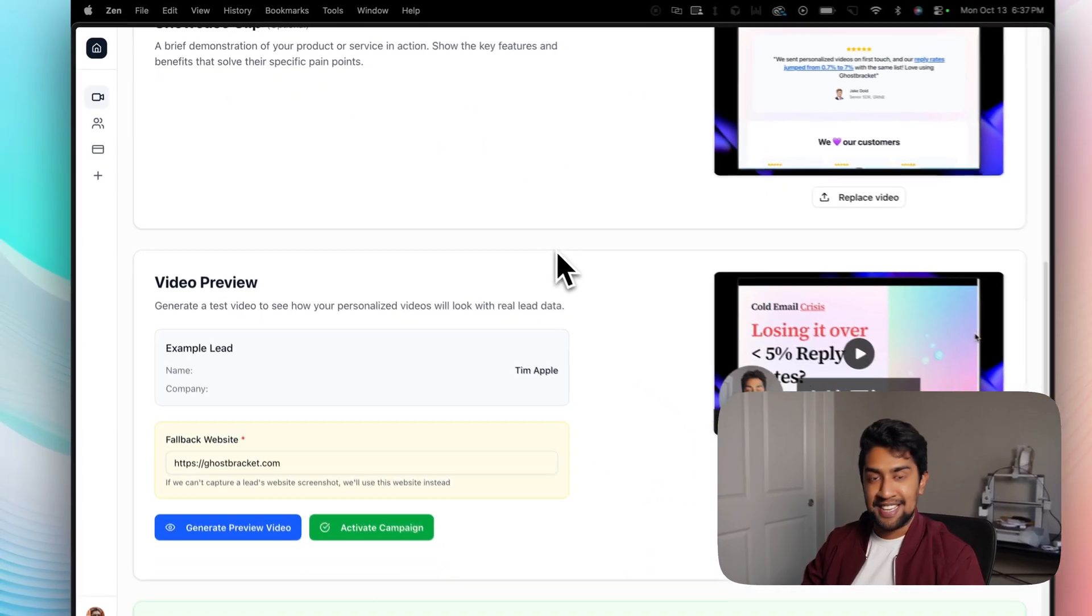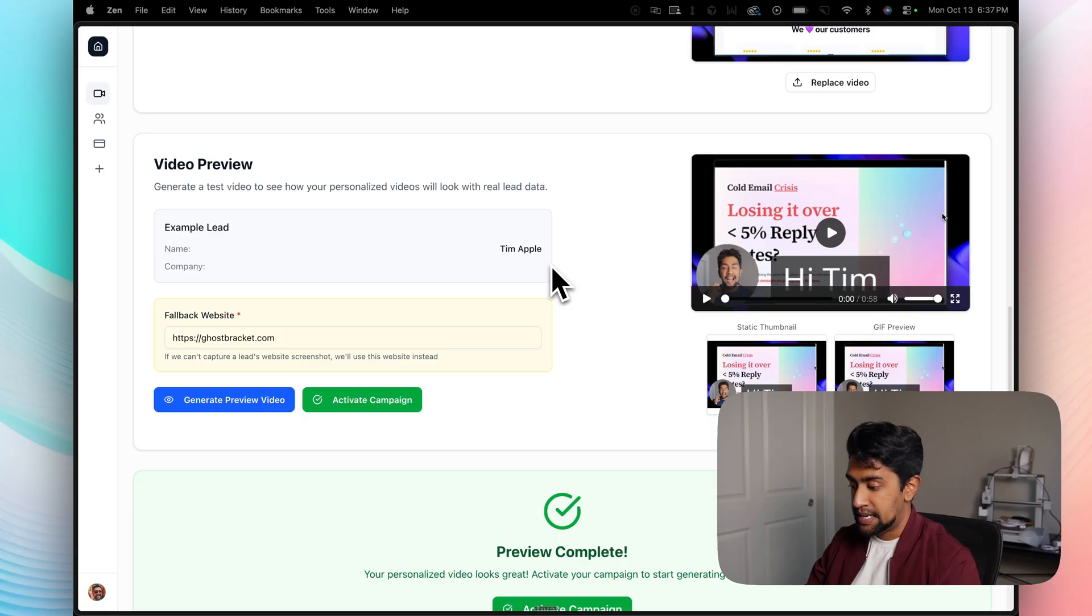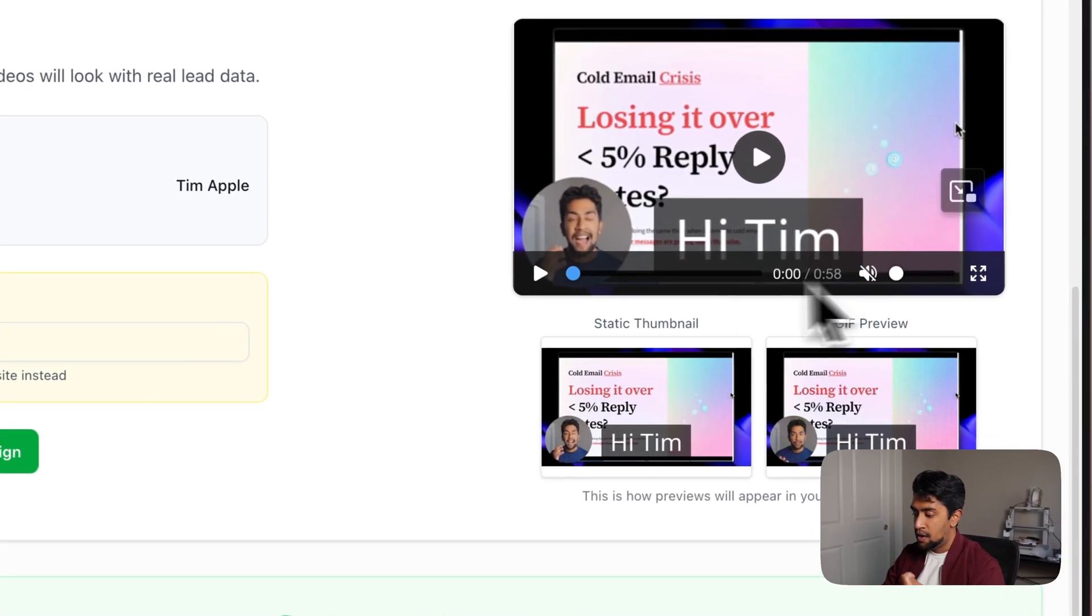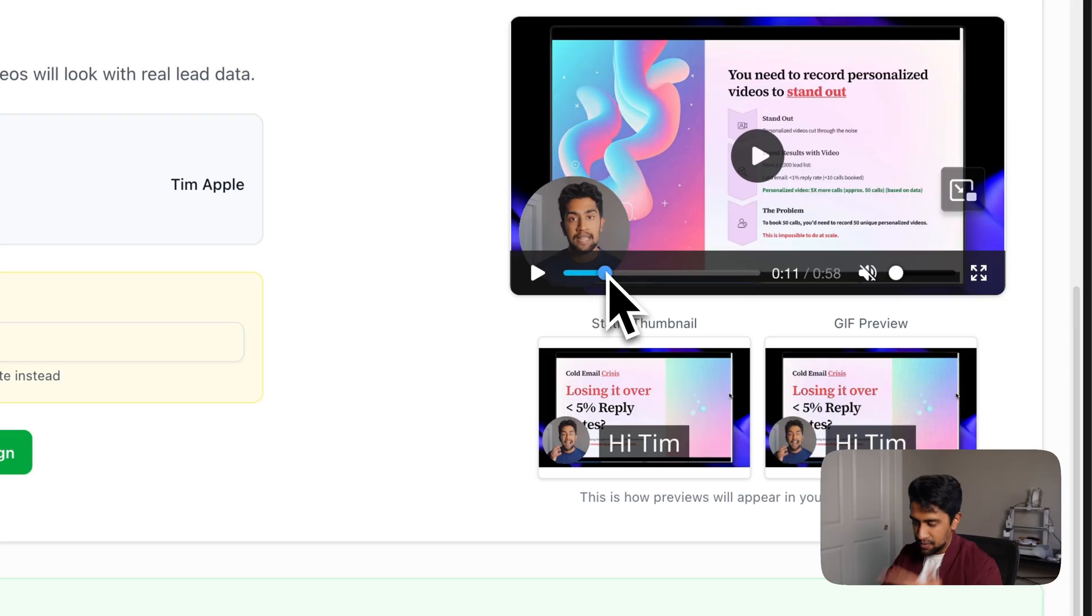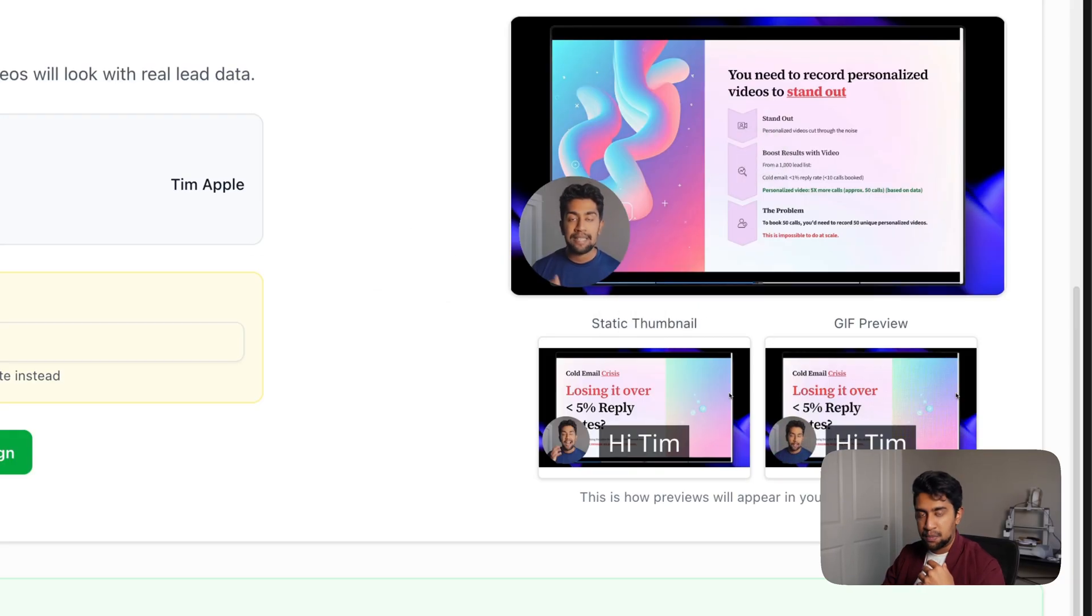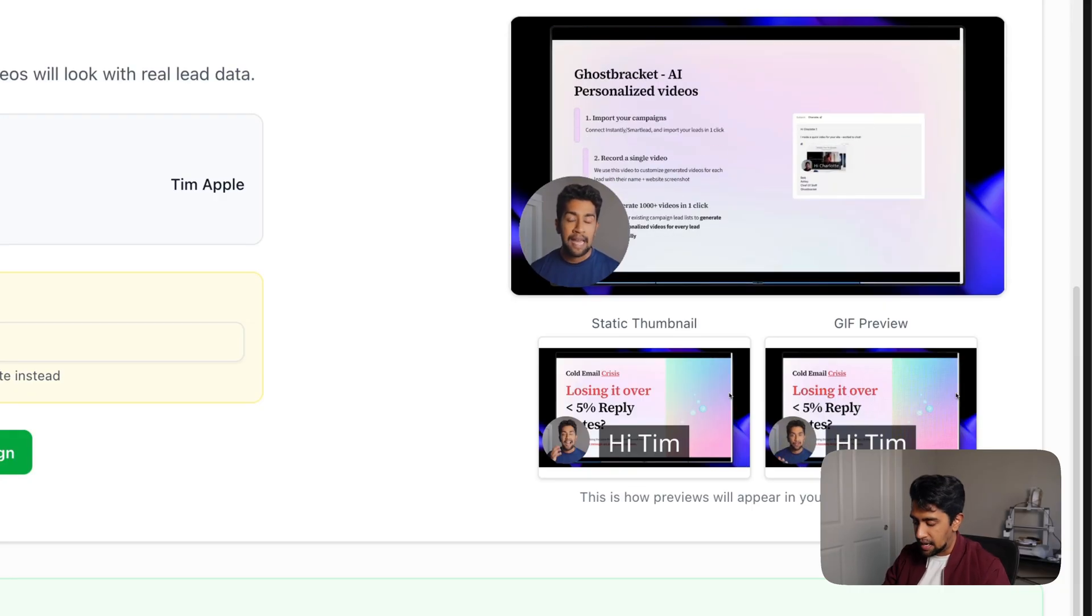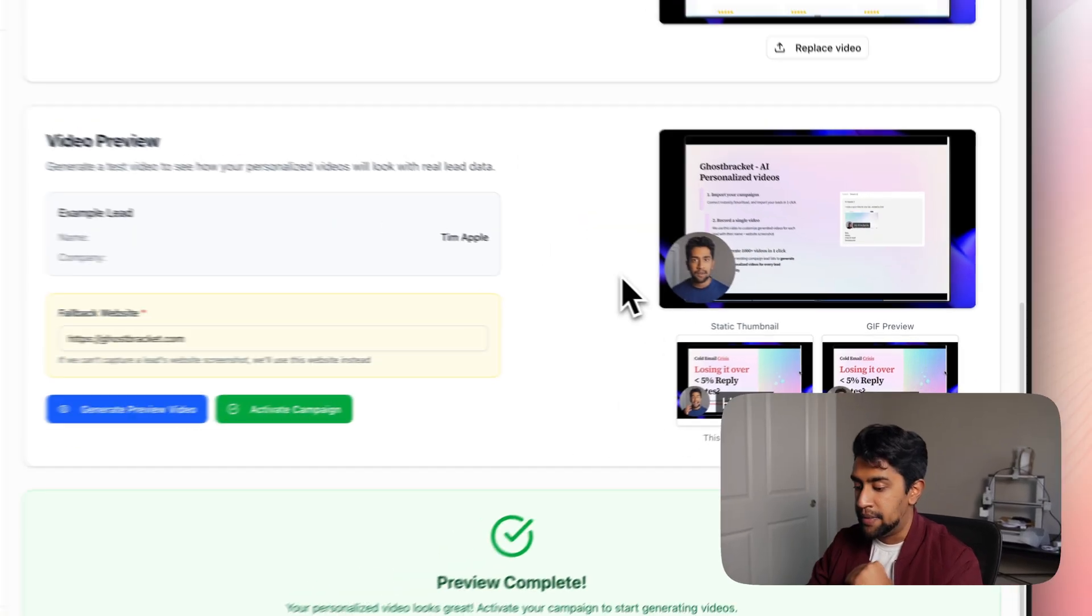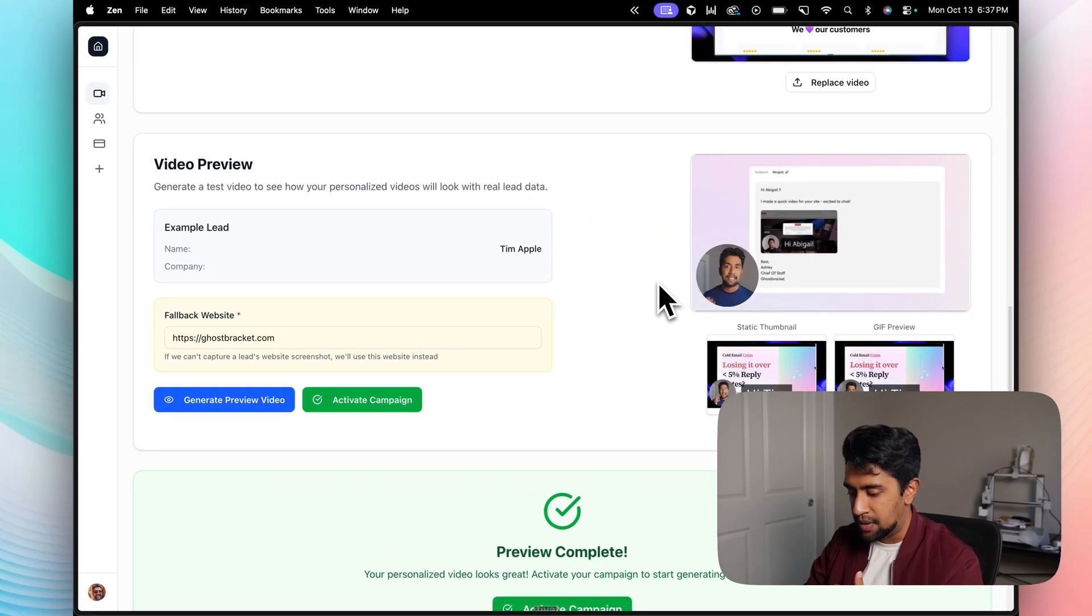Alright guys, as you can see here, it looks so good. So as I showed you before, this lead didn't have a website, but we've generated a fully personalized video for this person with their name. And obviously if they had a website with a website in the background as well. So like I said, it automatically stitches everything together. And the best part is you don't have to do any of this manually. It is completely done for you with Ghost Bracket. All you have to do is upload two videos and that's pretty much it. Guaranteed five to 10% reply rates.